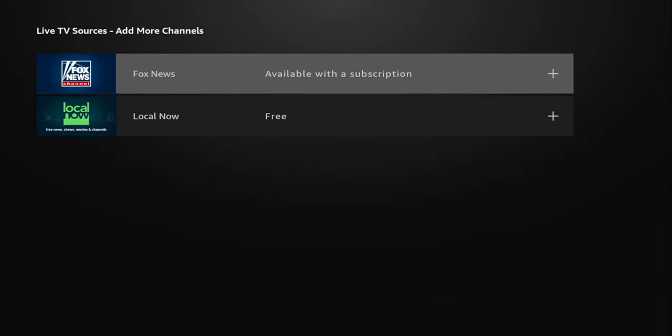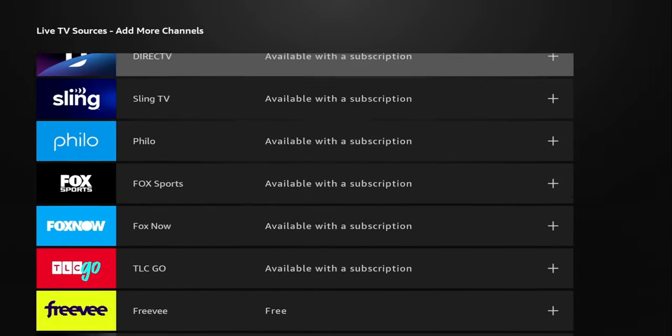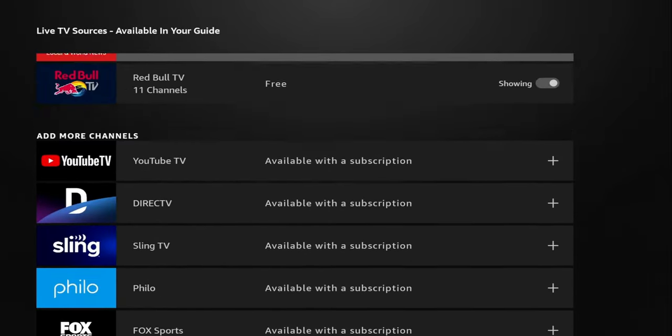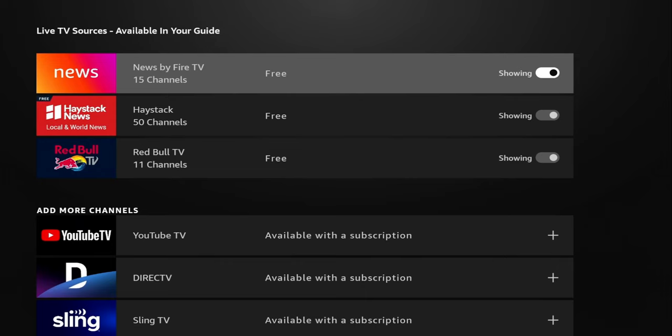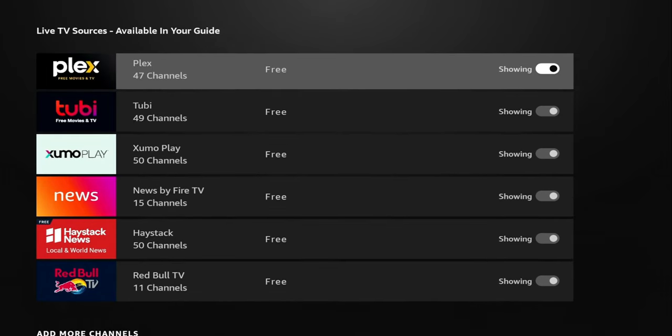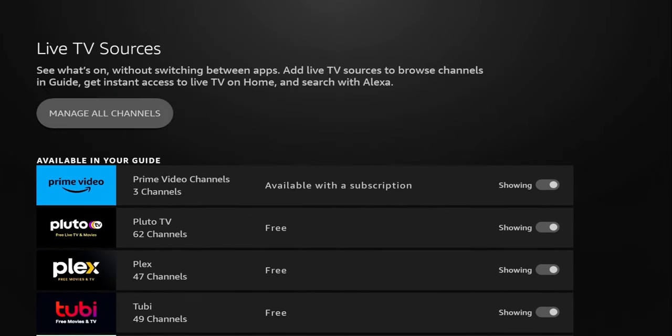You can do that with any one of these apps. Local Now is another free one that's going to have local news channels. And one more thing — at the top, if you go to Manage All Channels, you have some additional options there as well.